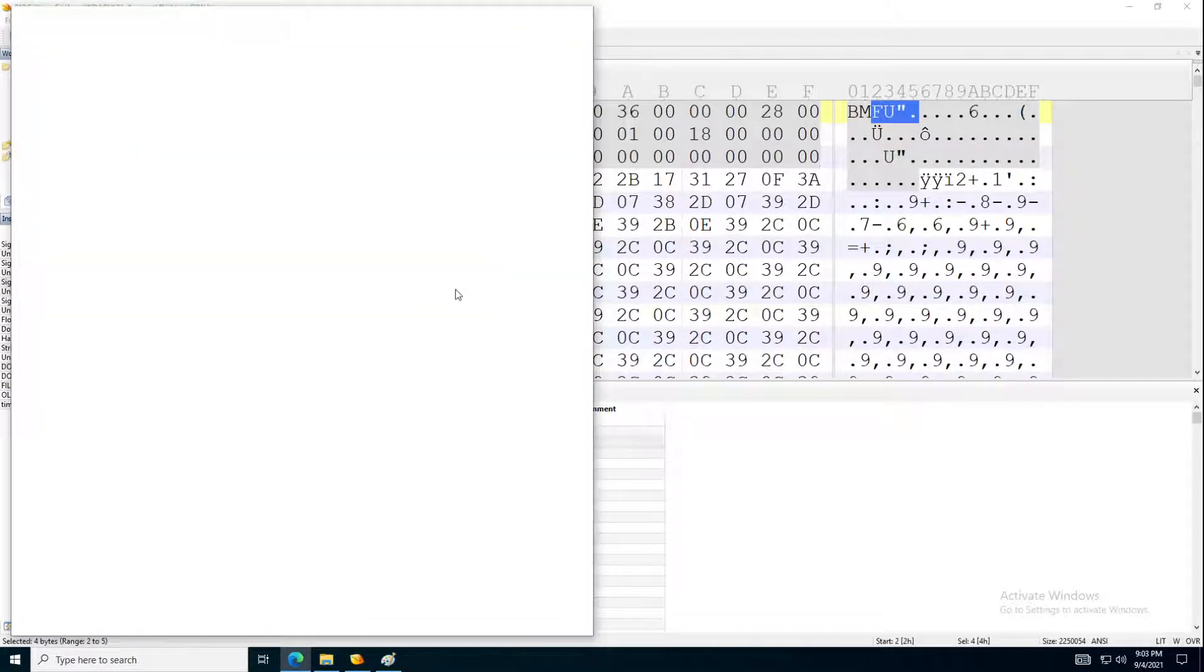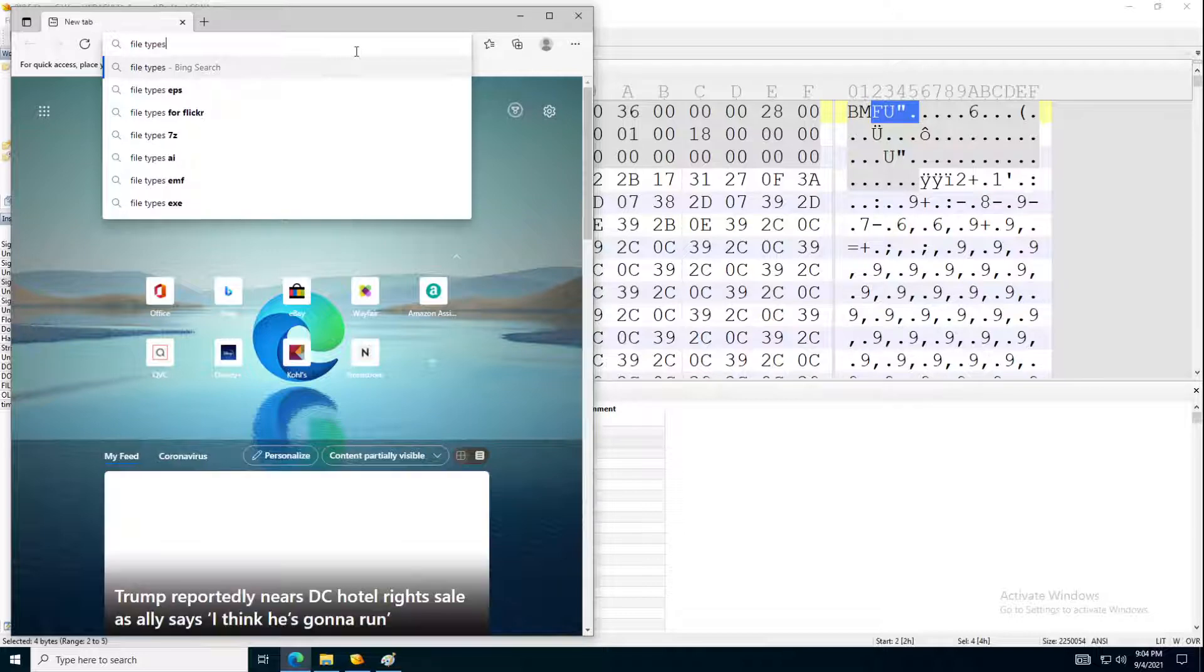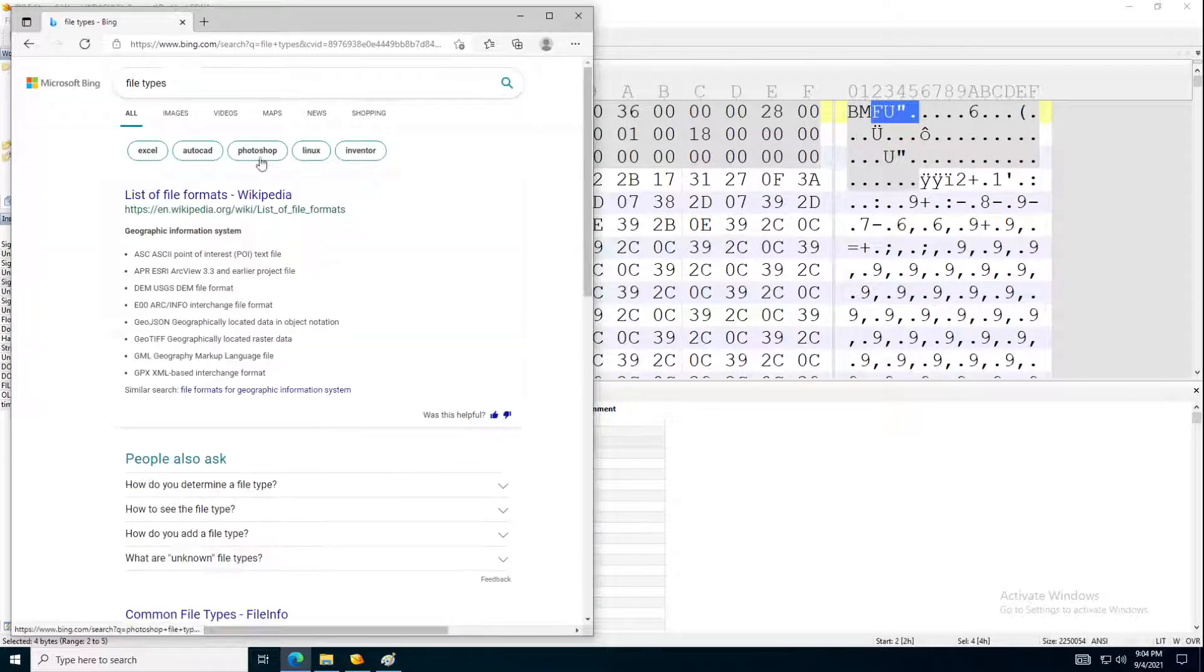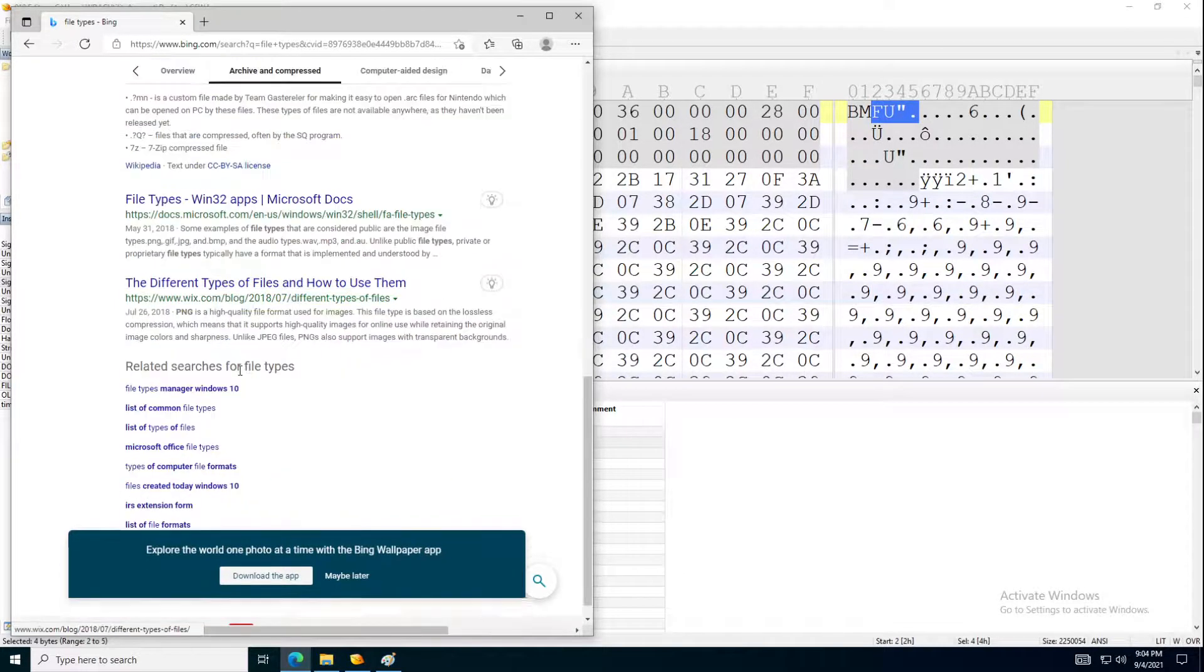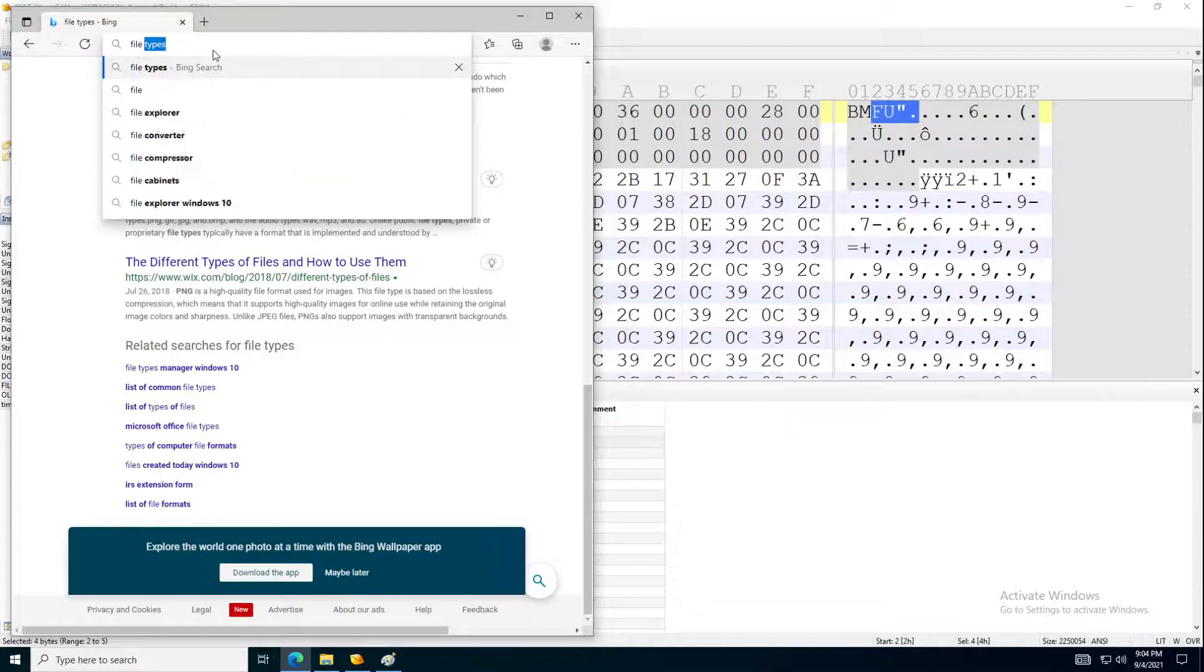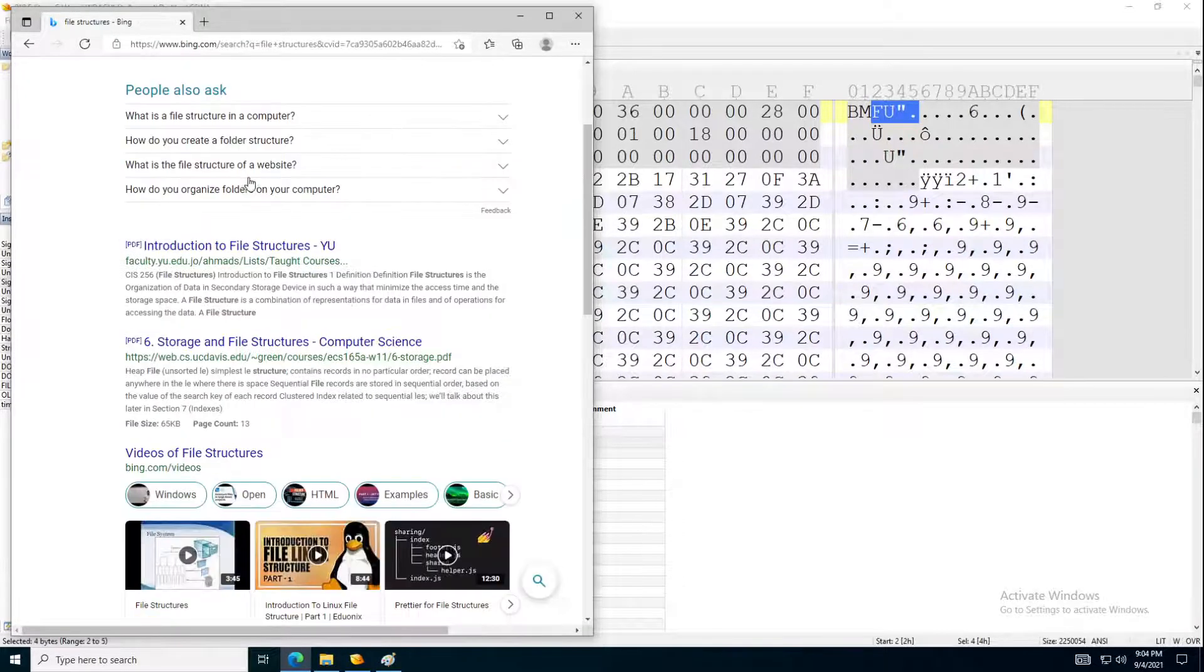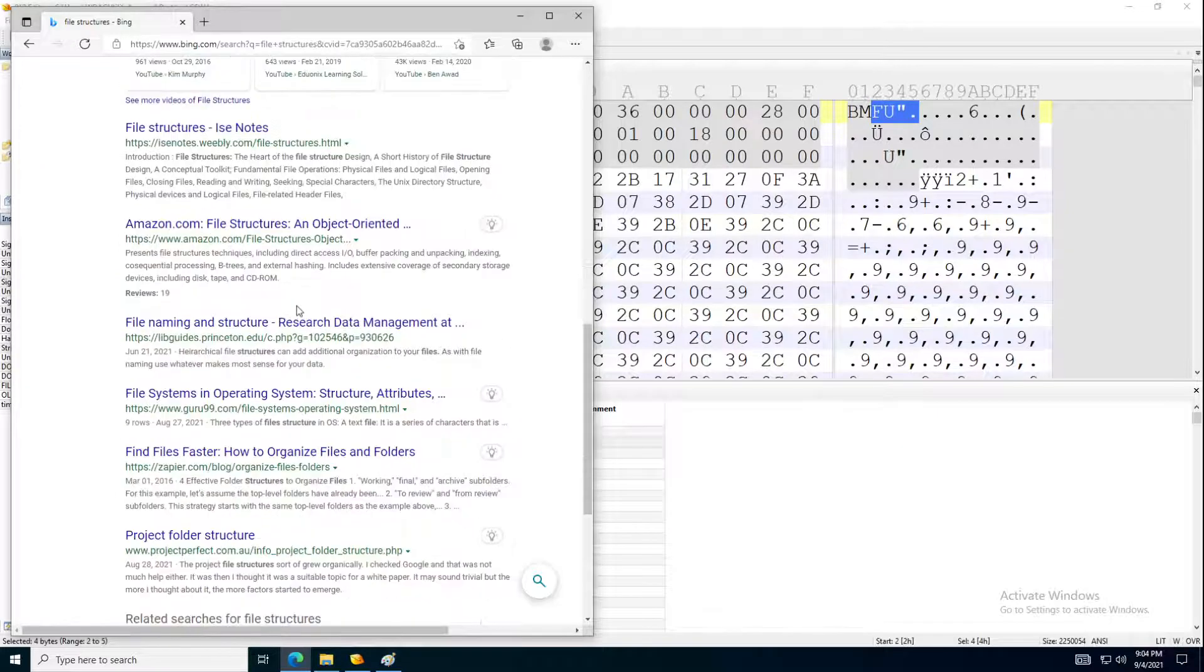Let's open our browser and let's go to file types, or file structures actually. I think we need to look at file structures, file structures. There should be one really good website and we use that a lot.